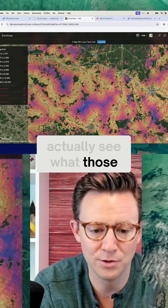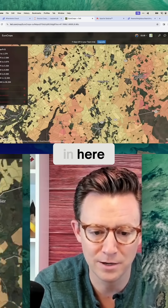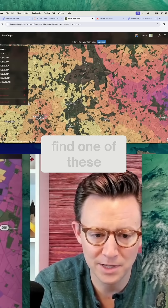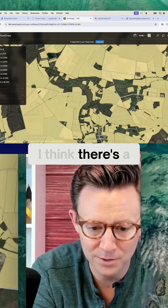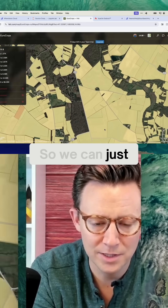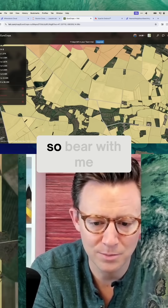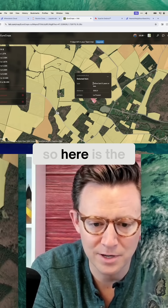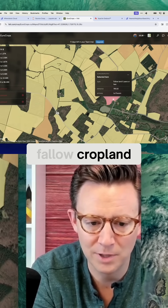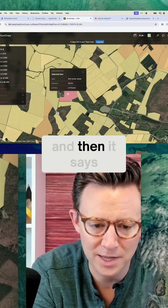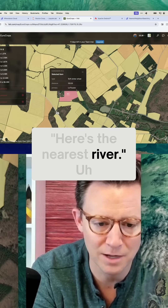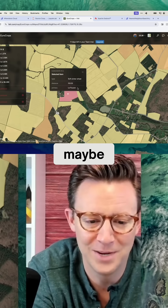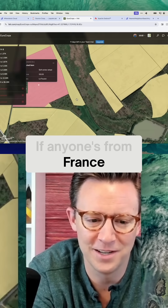We can actually see what those rivers look like. If we zoom in here, you kind of have to guess where the actual river might be, but we'll try to find one of these areas. I think there's a river somewhere in here, so we can just try and guess. Bear with me as I go through the map. You can see here — this is the land, this is fallow cropland, this is winter wheat. And then it says here's the nearest river — Le Fouzon, maybe. I'll try; if anyone's from France, you can correct me.